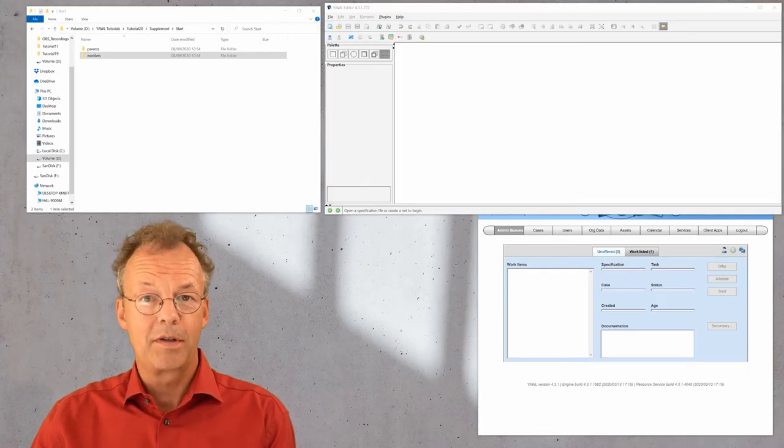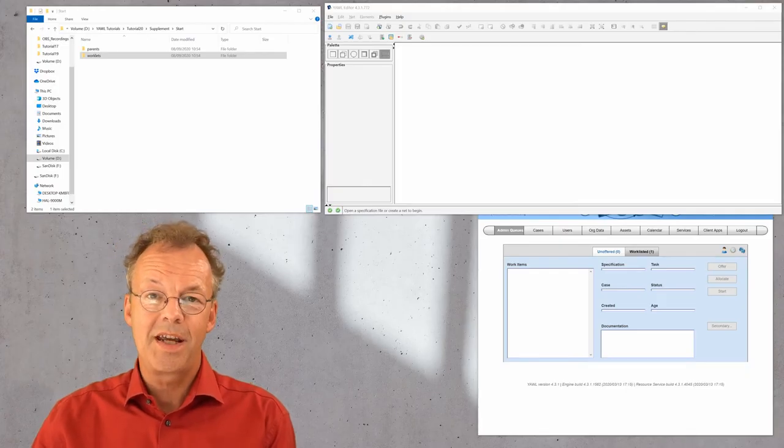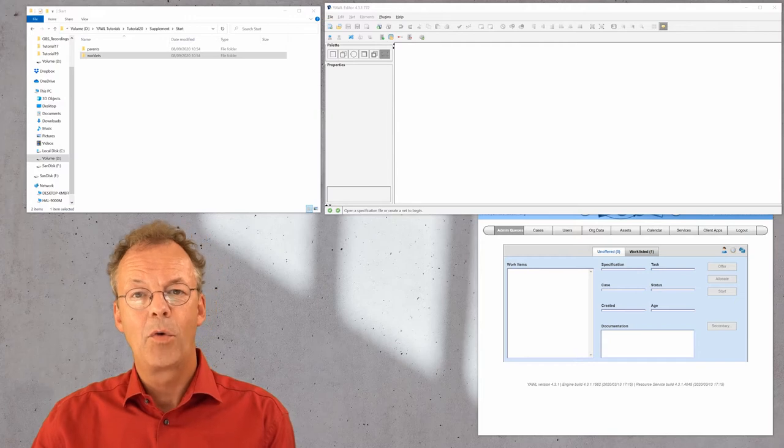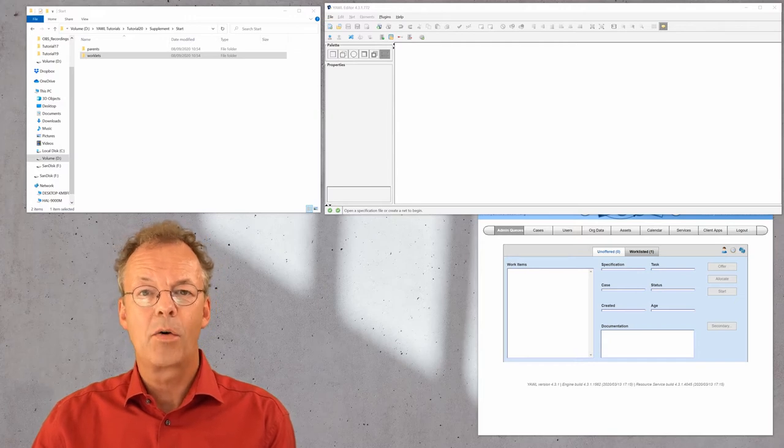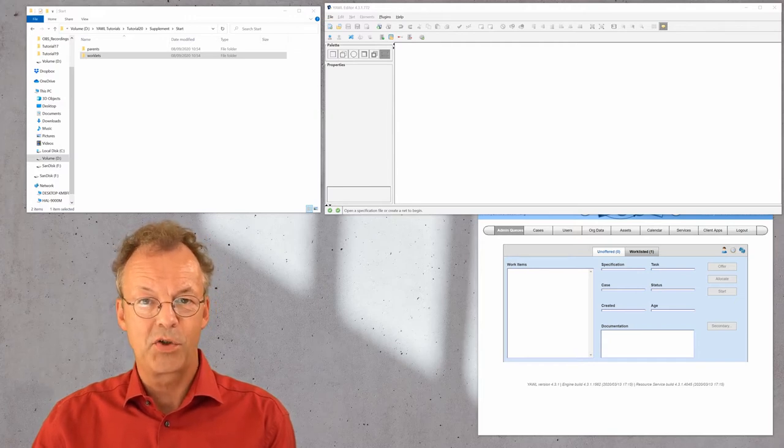Worklets can be loaded into the YAWL engine either one by one or in a batch using rulesets. So how can we define a worklet? As already said, worklets are ordinary YAWL specifications.